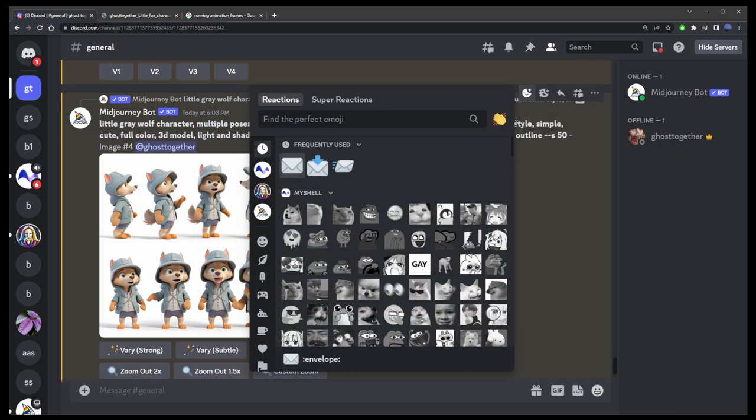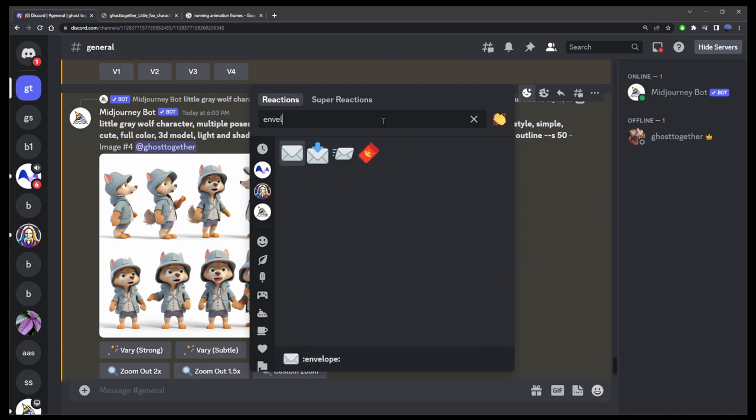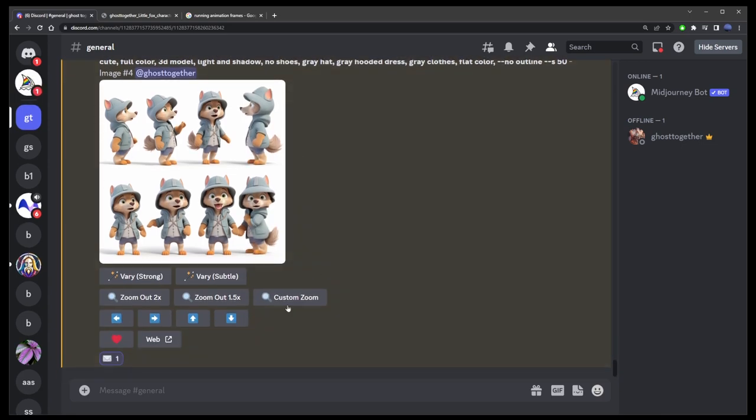Now start typing the word envelope to find the envelope emoji. Now click on the one that looks like a regular letter. If you click on the one with the arrow down or the flying letter, it's just not going to work.